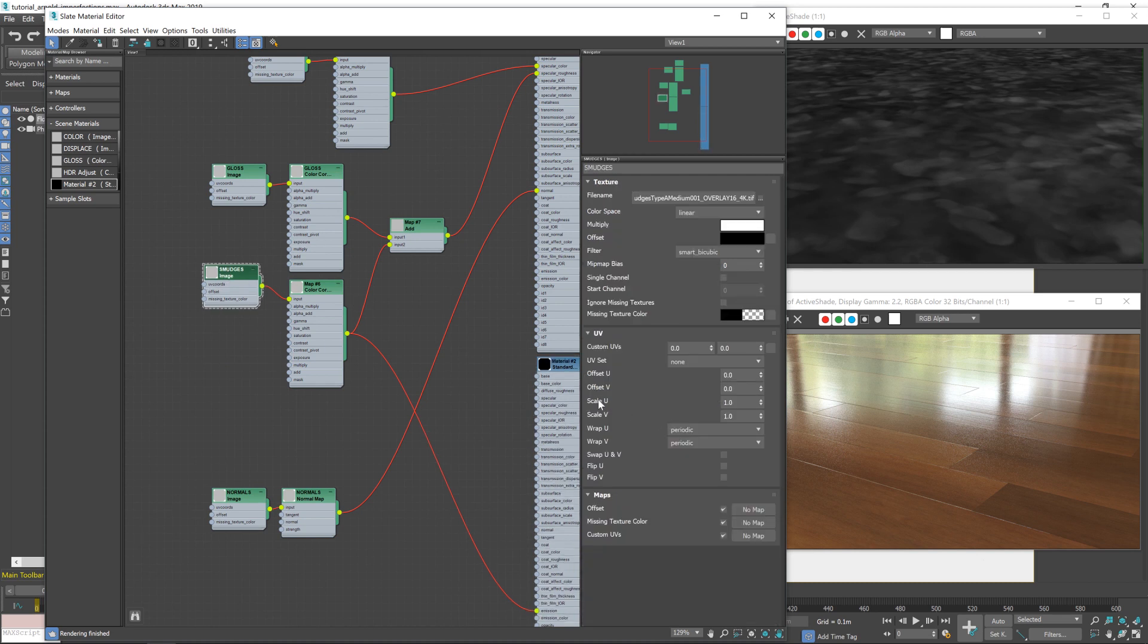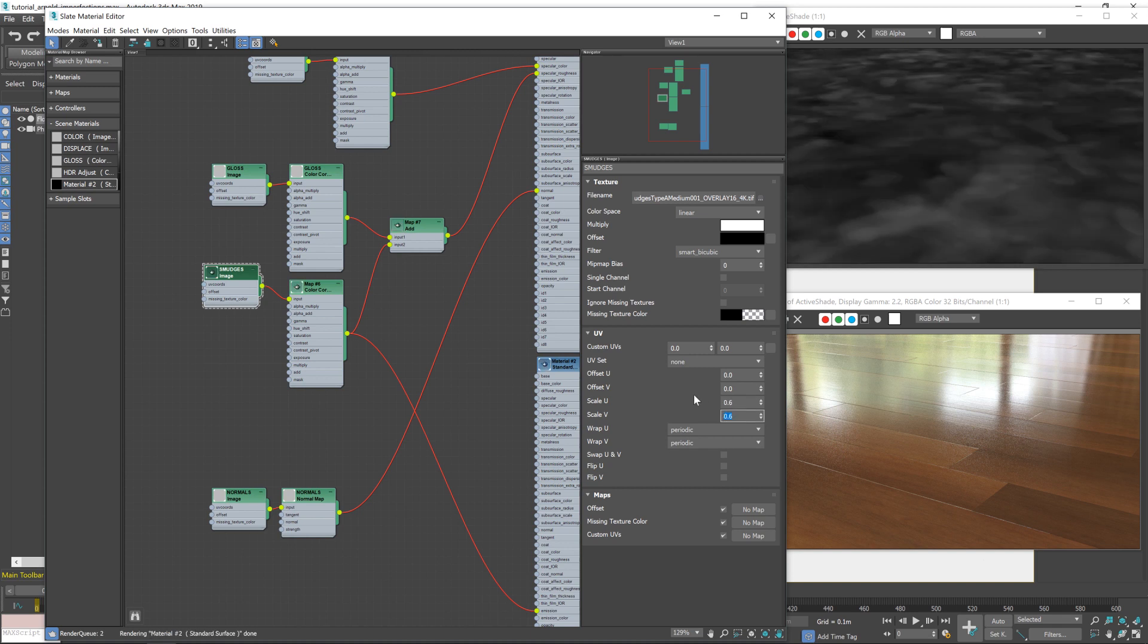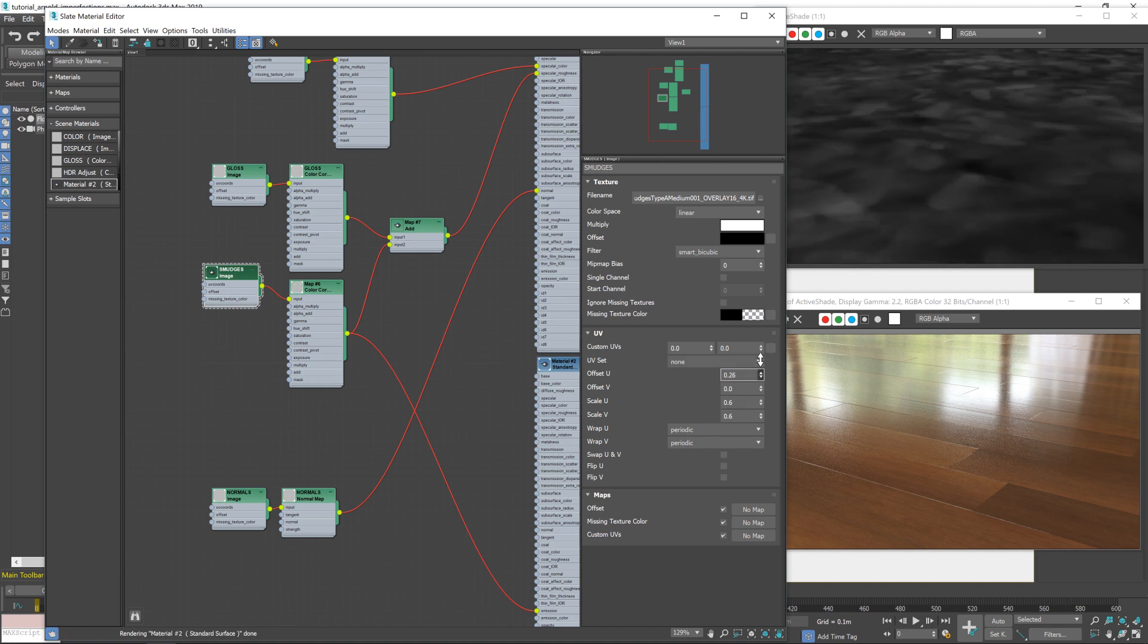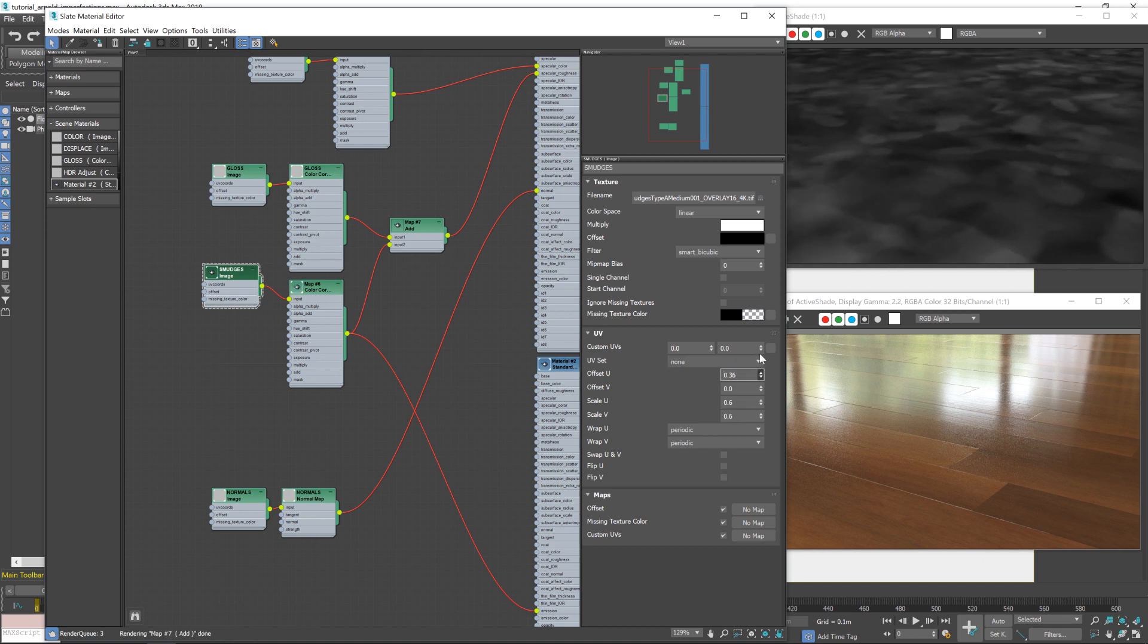And we've got our scale here. Now I reckon a value of about 0.6 should work pretty well. You can also offset it if you want to move where the smudges are. Let's say about there. Yeah, I think that'll work well.